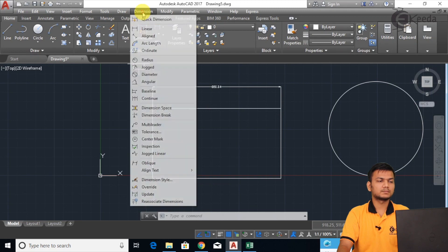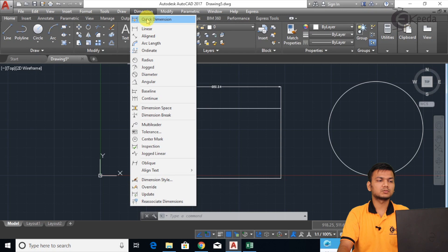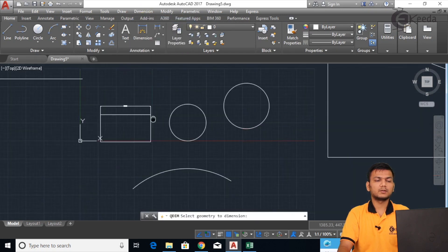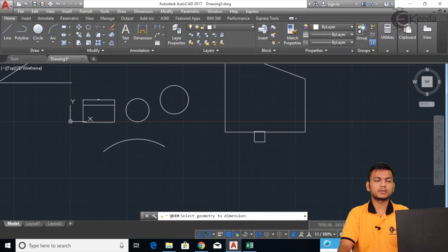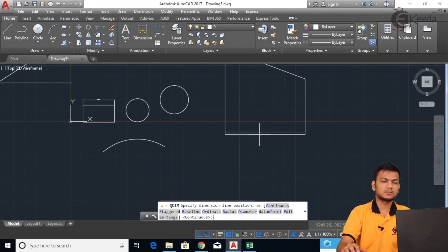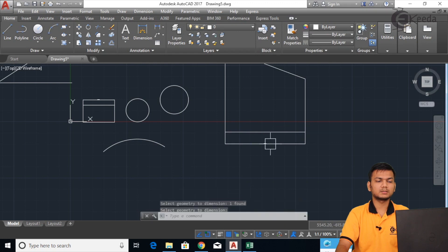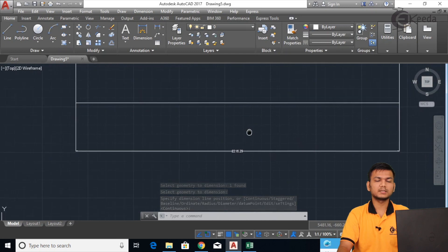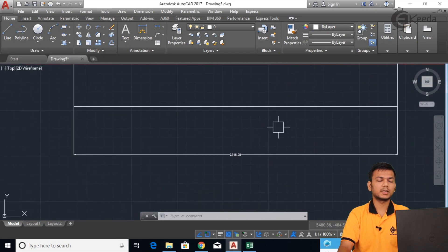Now let's go here to use all the dimension types. First is Quick Dimension. You just click on the line for which you want the dimension. Select the line, press Enter, drag outward, and click — the dimension is shown. Like this you can use the quick dimension.